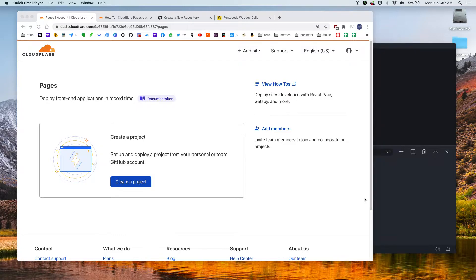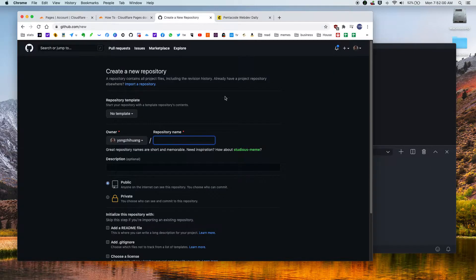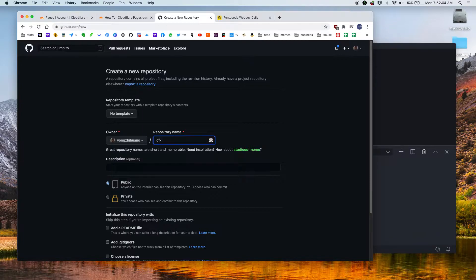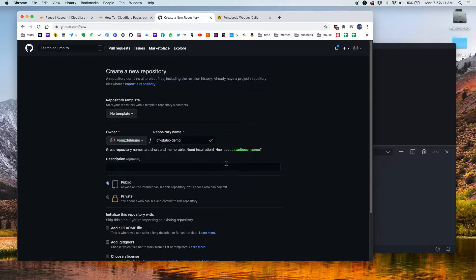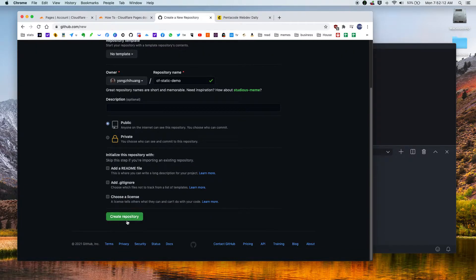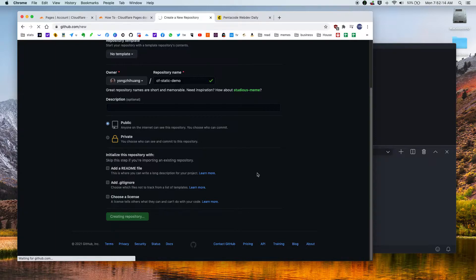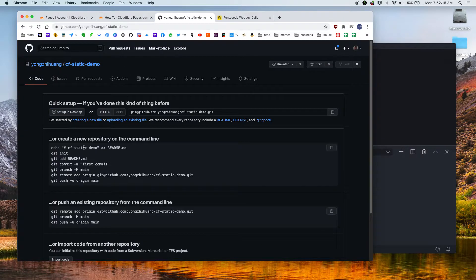So how do we do this? Let's start by creating a new repository on GitHub. So let's call this CF Cloudflare Static Demo. So CF static demo, that'll be the name and we'll leave everything the same. So now we have this new repo set up.